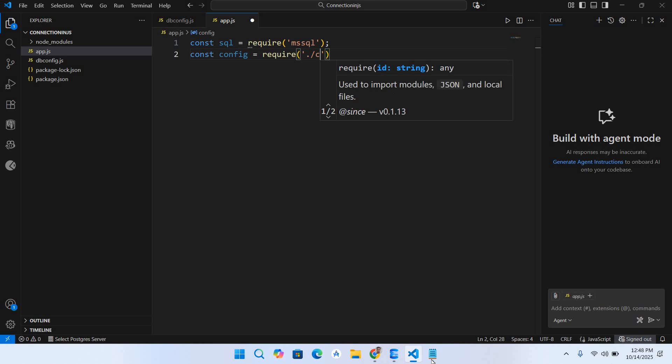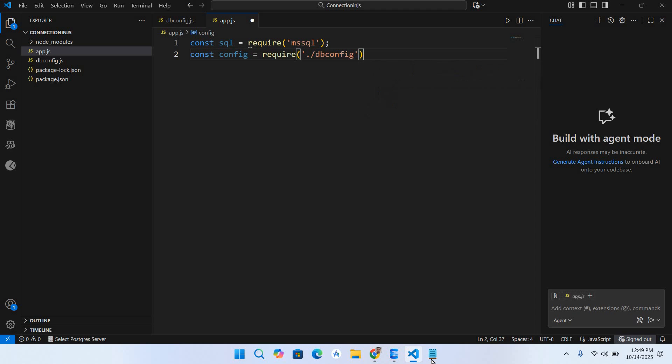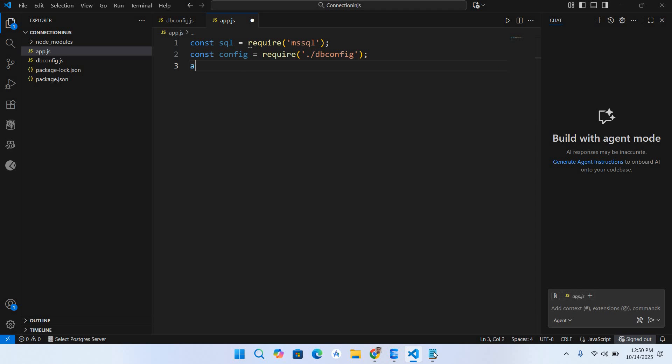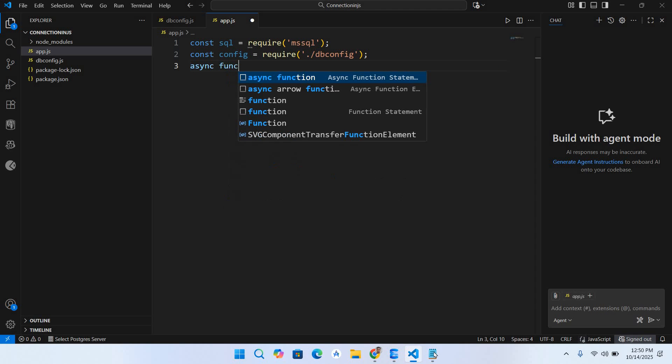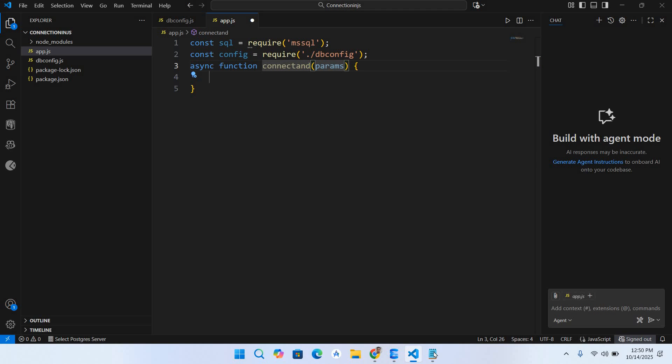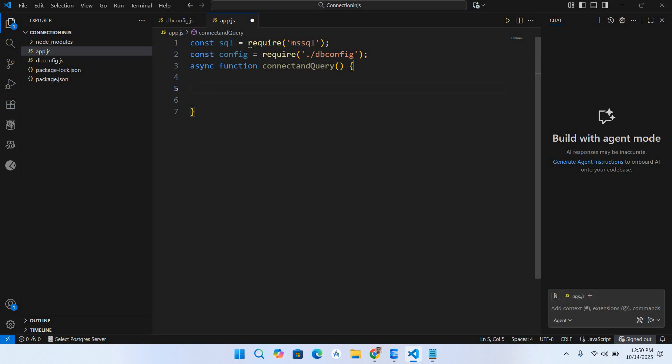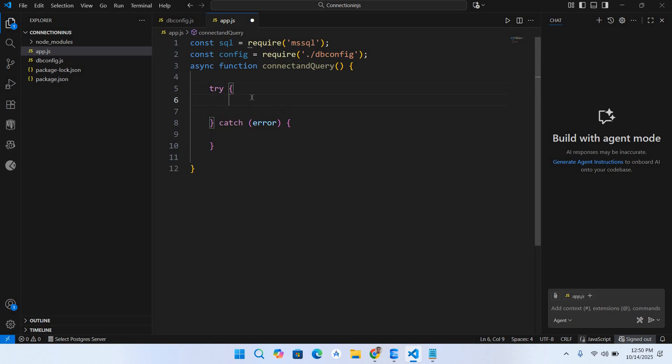Now here we will create a function async function connectAndQuery. Our function is created and inside this we will create our code. So try and catch is created. Now we will write our code here.